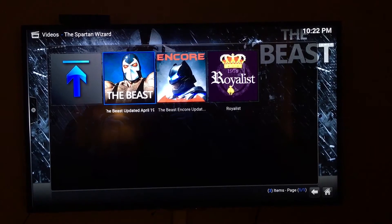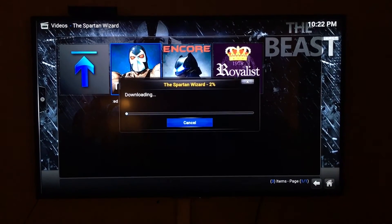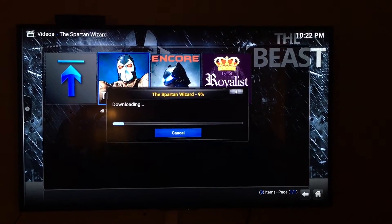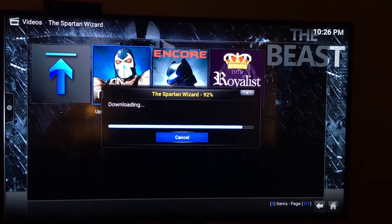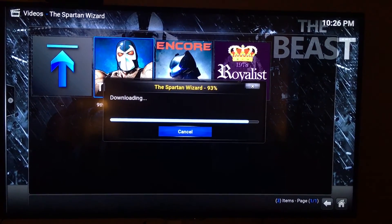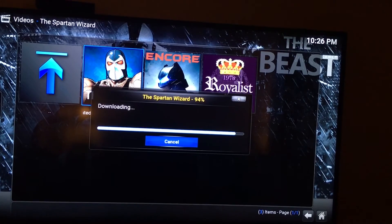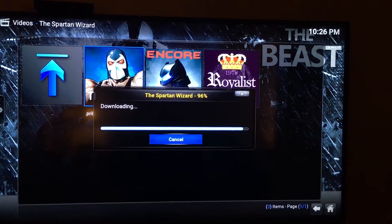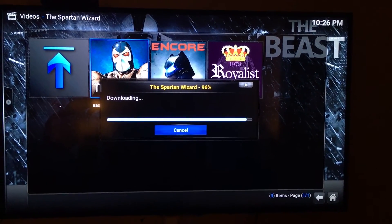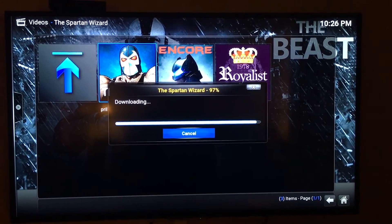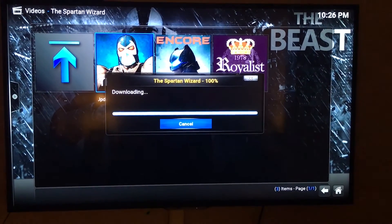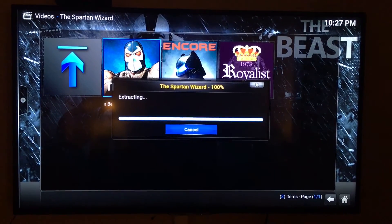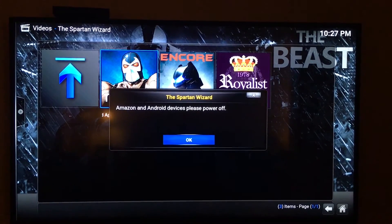The build is called The Beast — click on that. Once you click on it, it's going to start downloading. Depending on your internet speed, this usually takes a few minutes, so I'm gonna speed the video up for the sake of time. Once downloading is done, it's going to extract, which will be a lot faster than the download portion.